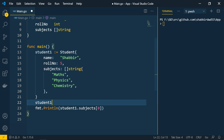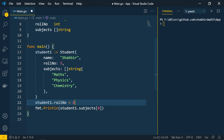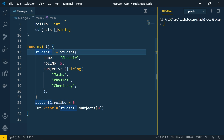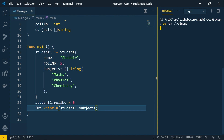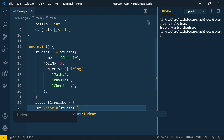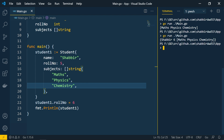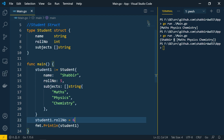If you want to change any information, use the dot operator to assign a new value — for example, 'student1.roleNumber = 6'. When we print it again, you can see the role number is updated. So you can both fetch and update values in a struct.